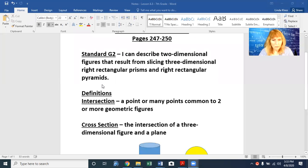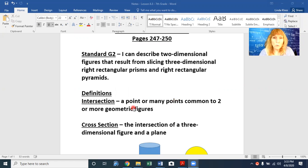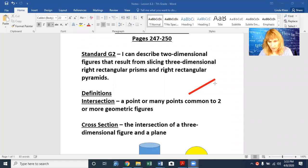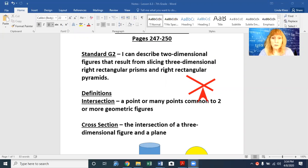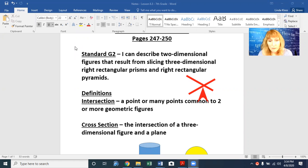We need some definitions. We need to know what an intersection is. An intersection is a point or many points common to two or more geometric figures. For example, the intersection of this line and this line is right there — that's the intersection point. However, you can have more than one intersection point, especially when you're talking about a plane intersecting with a three-dimensional figure.